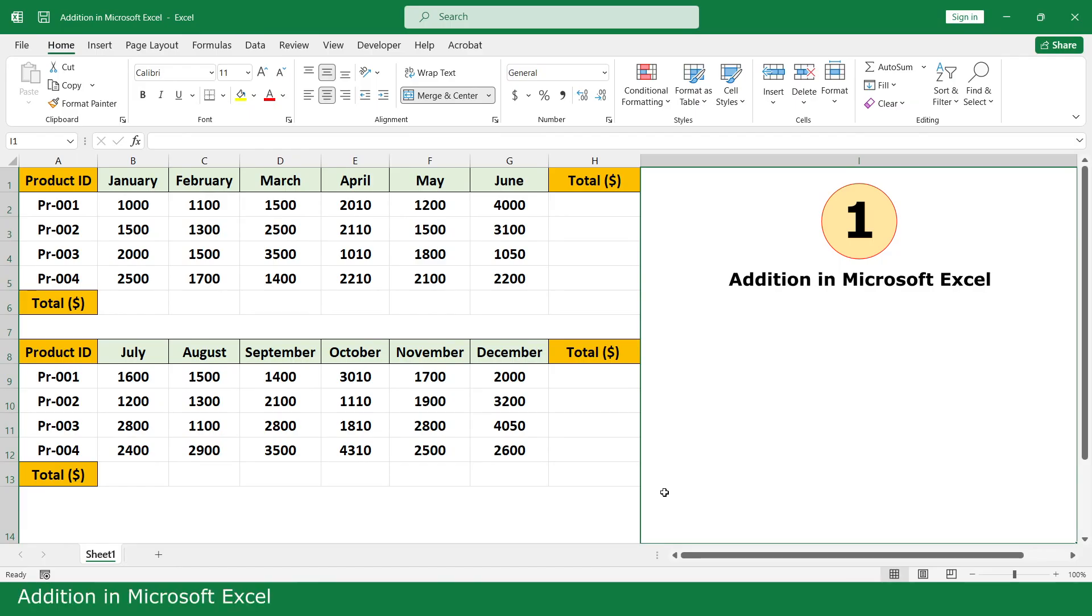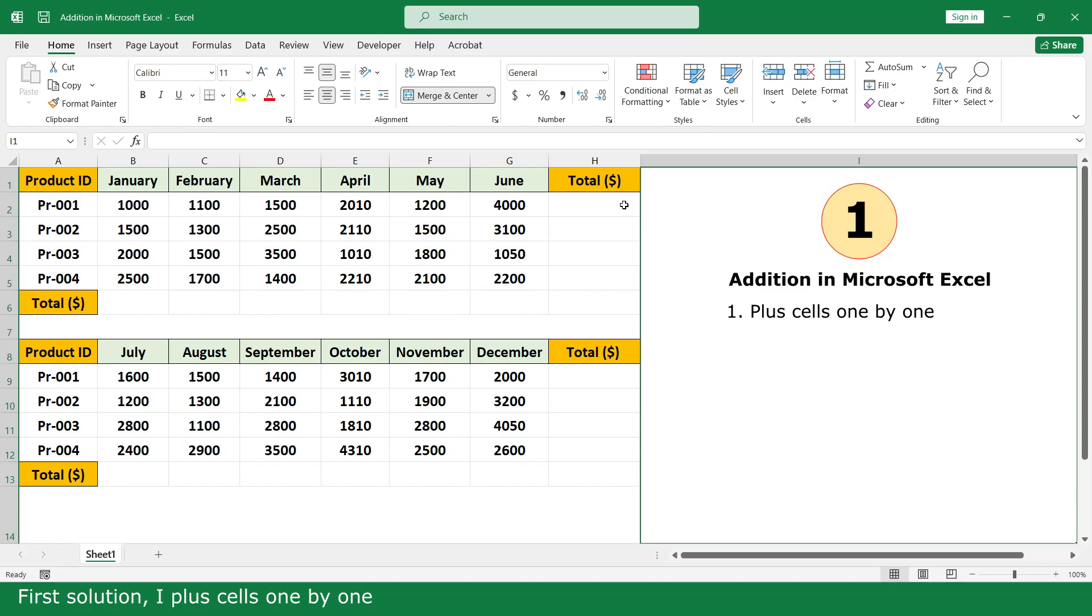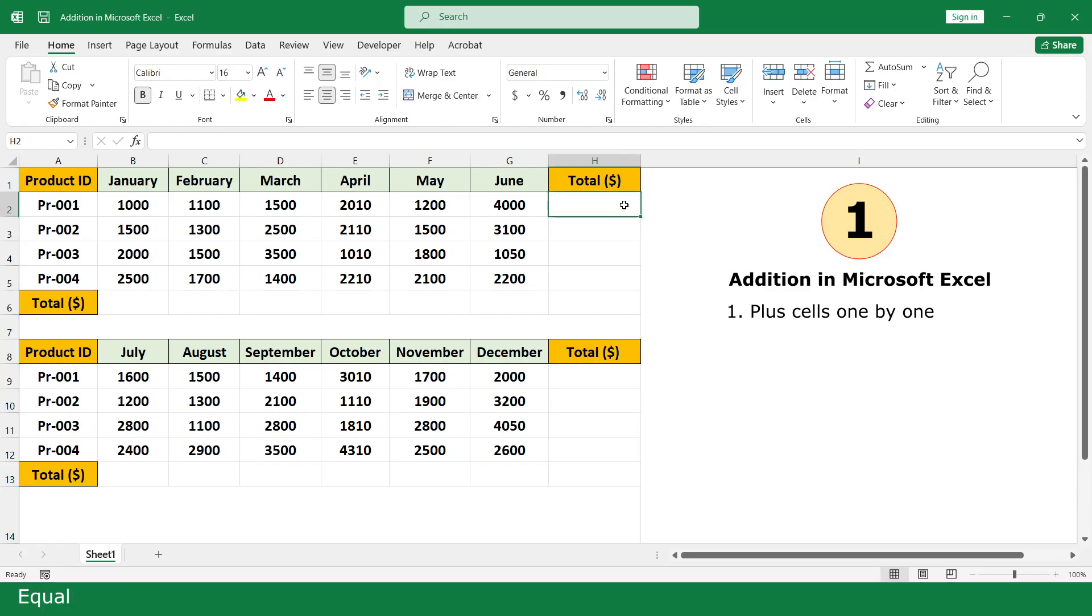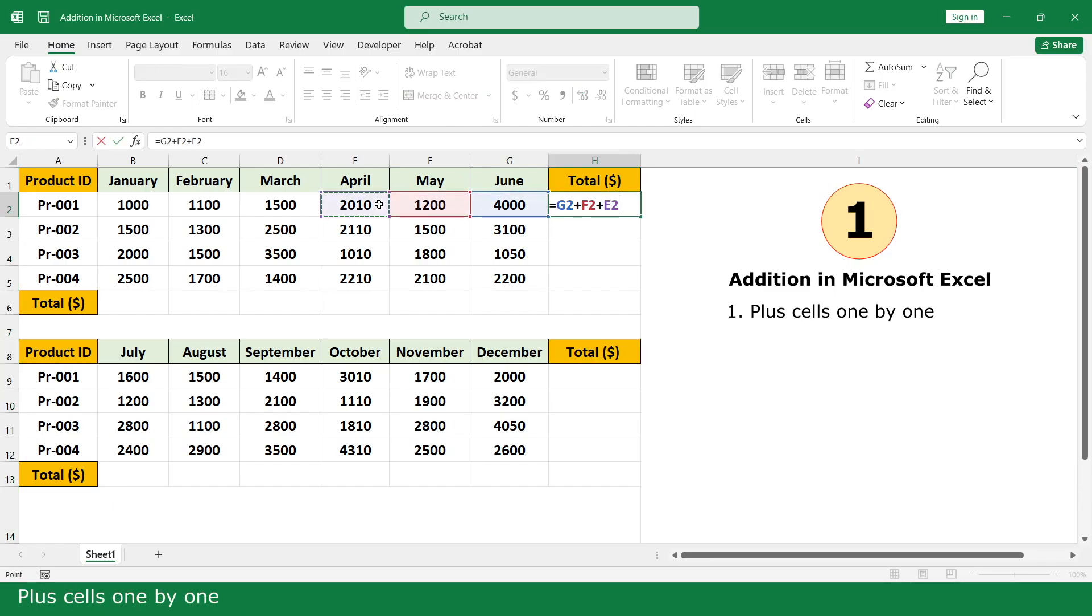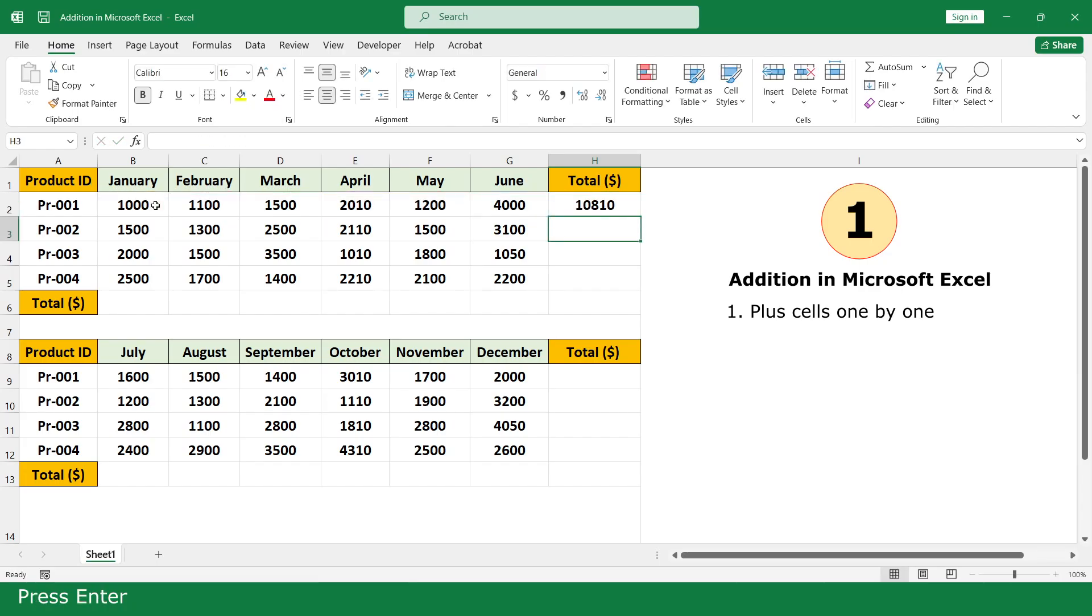Addition in Microsoft Excel. I have 4 solutions. First solution, I add cells one by one. Equal, add cells one by one. Click Enter, click and scroll down.